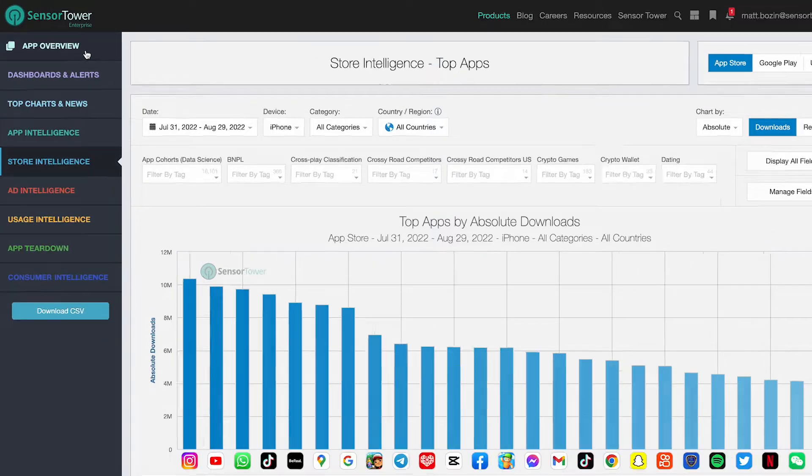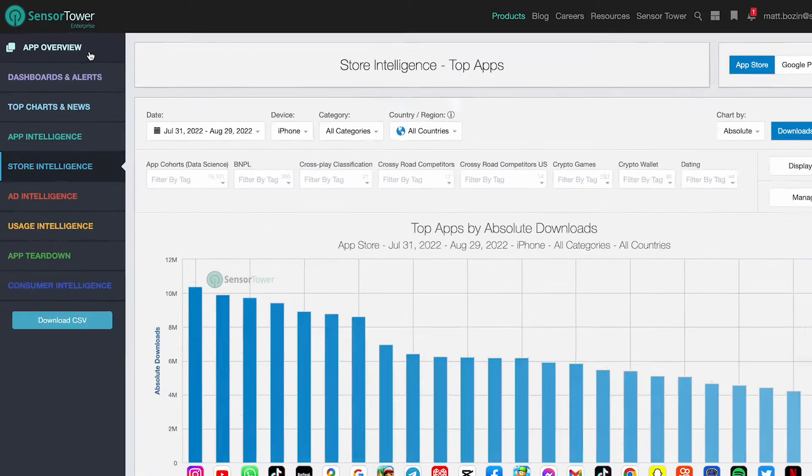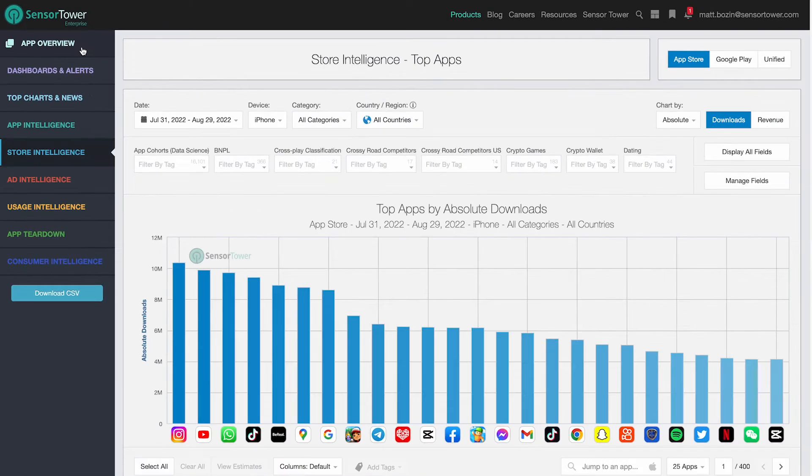Located at the top of the navigation bar, you can instantly view the most important app metrics from across the Sensor Tower platform on a single page.